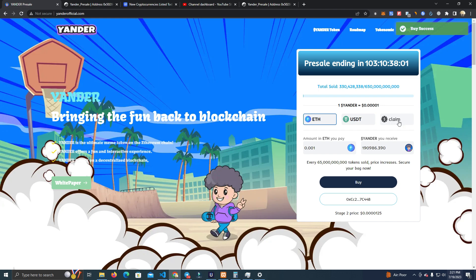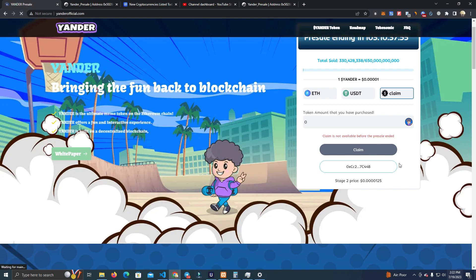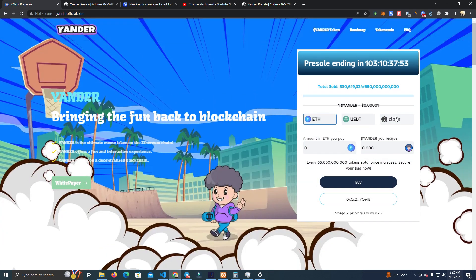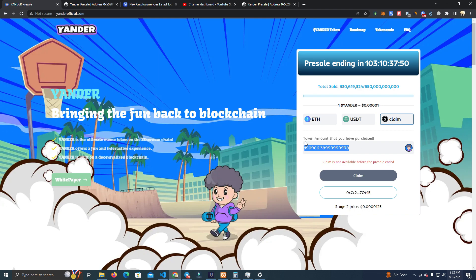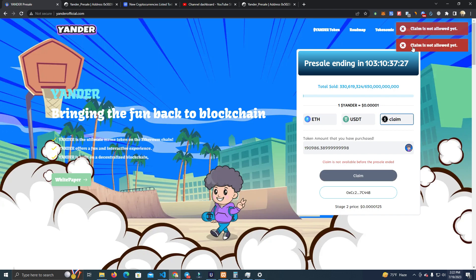Of course you can claim them when the project pre-sale ends. As you can see here, the token amount that you have purchased is shown, but you cannot claim yet before the pre-sale ends. After the pre-sale ends, or the project owners announce that you can claim, they enable the function and anyone can claim. Claim is not allowed yet — it's disabled at the end.